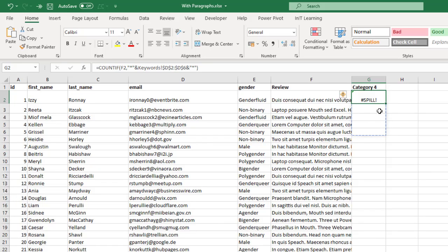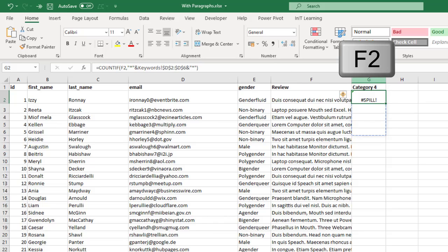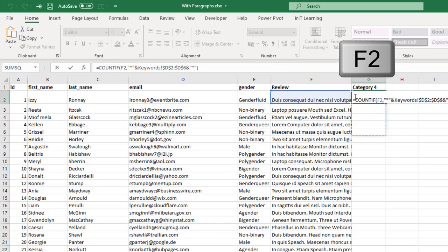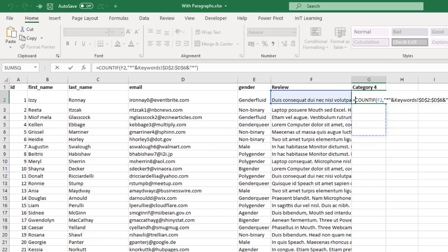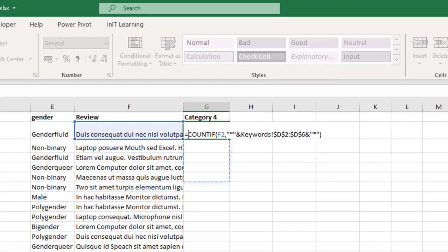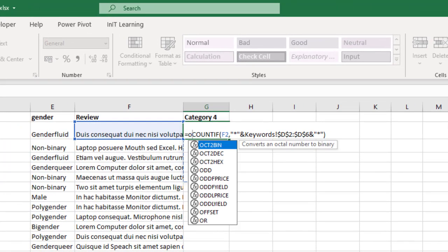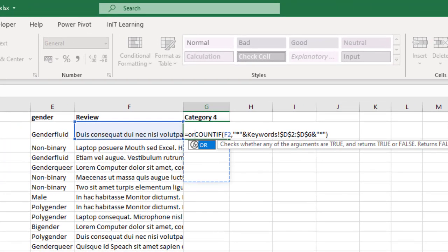If I just click on there, can you see that it's coming down one, two, three, four more cells? That's because of the range that we put in there. So to overcome this, what we're going to do is press F2, go in front of the COUNTIF and we're going to put an OR function.